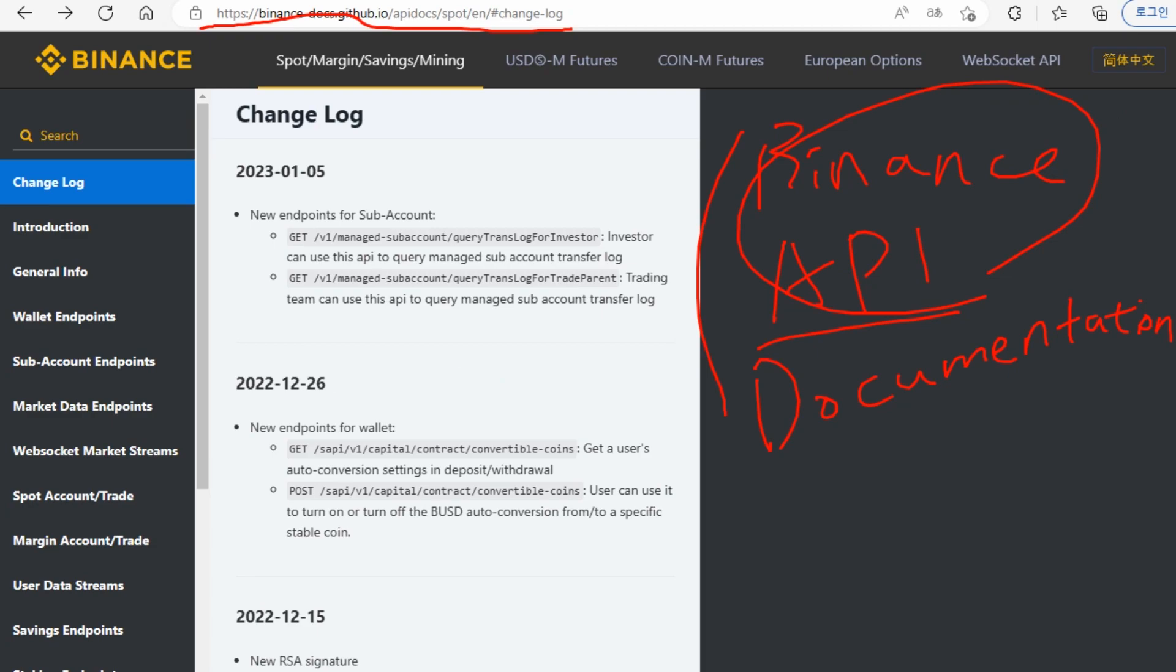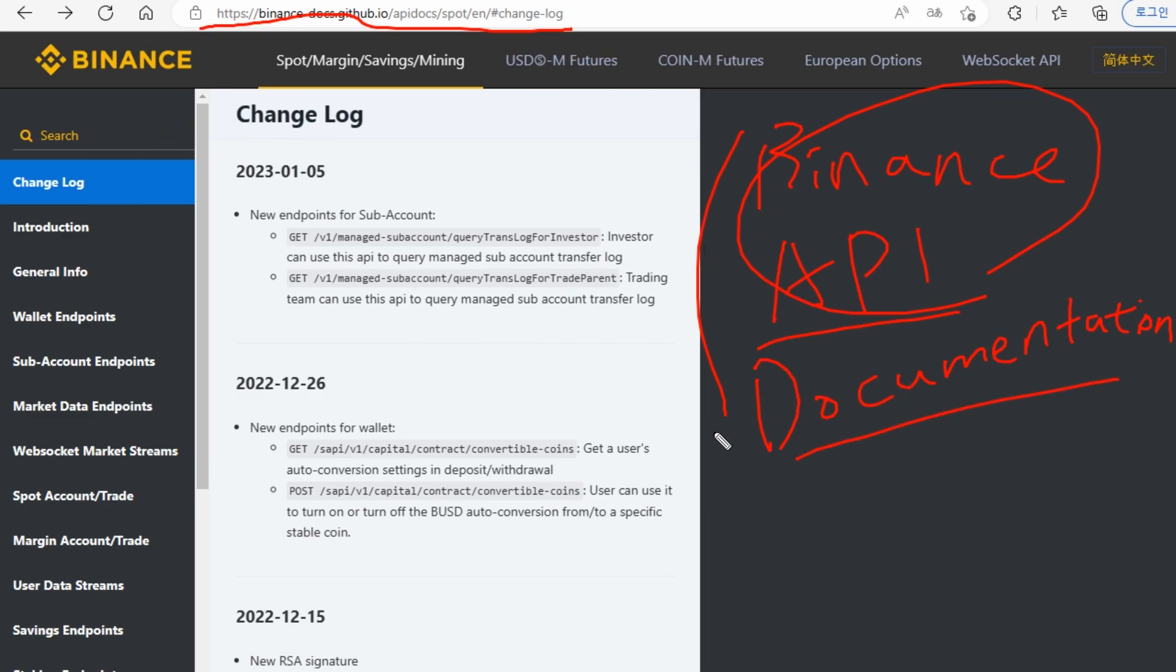You can use information from the documentation to build your own program or trading bot. Building a program or application requires a lot of customization. So I think it's very necessary to learn how to use the API documentation for customization and to find out what's possible with the Binance API service.